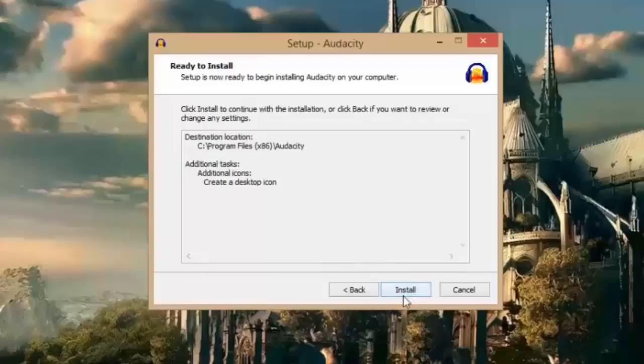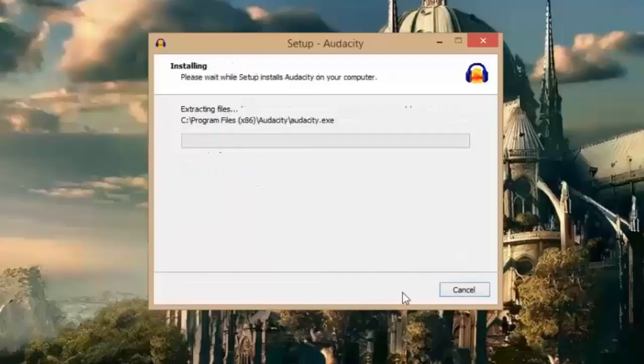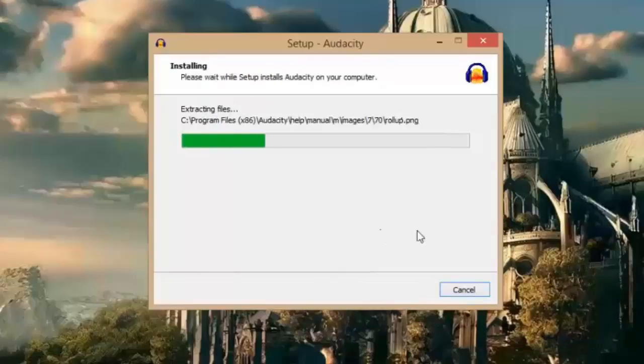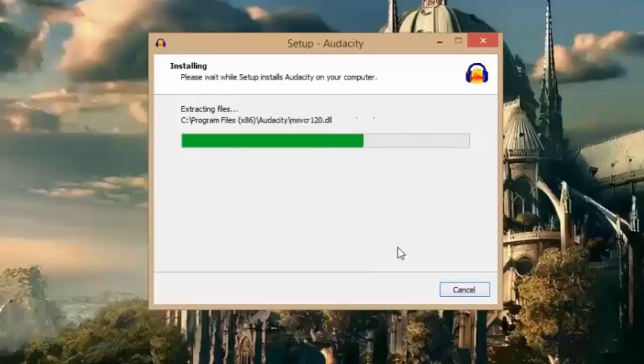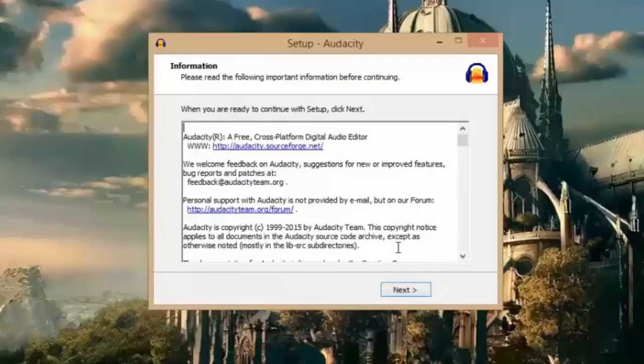Now you can hit install. It will install Audacity. It will take only 10 seconds or something like that.